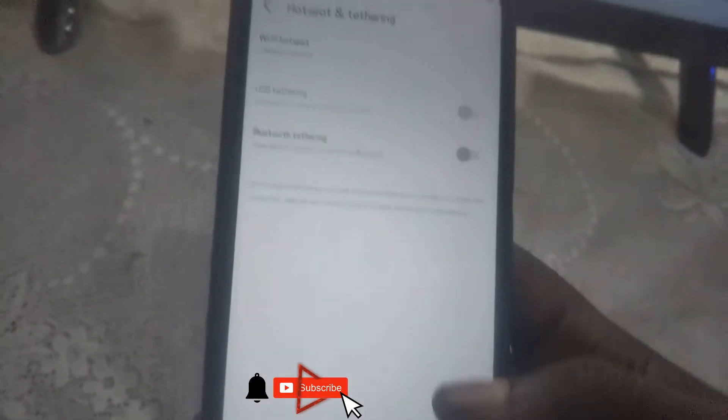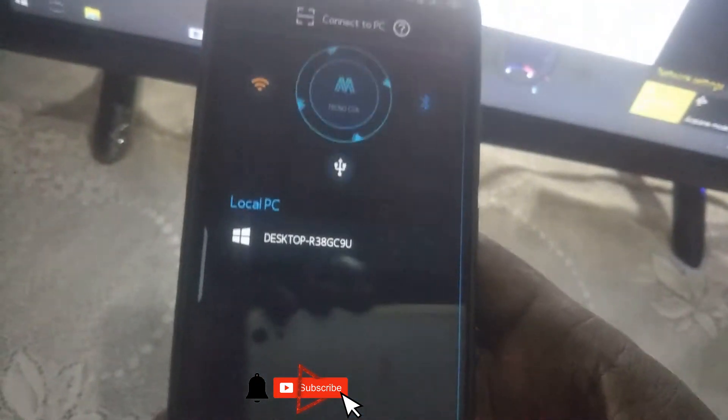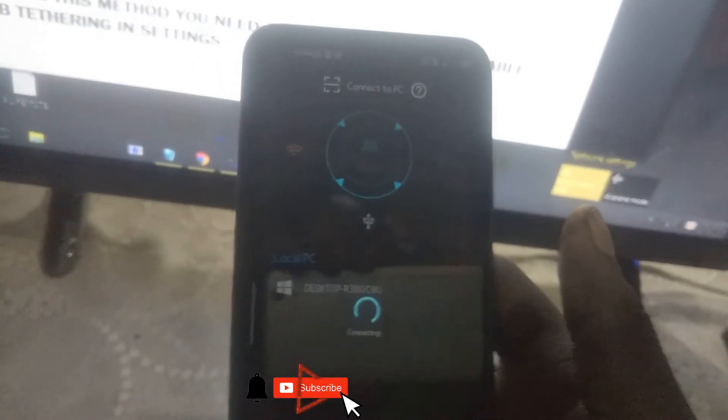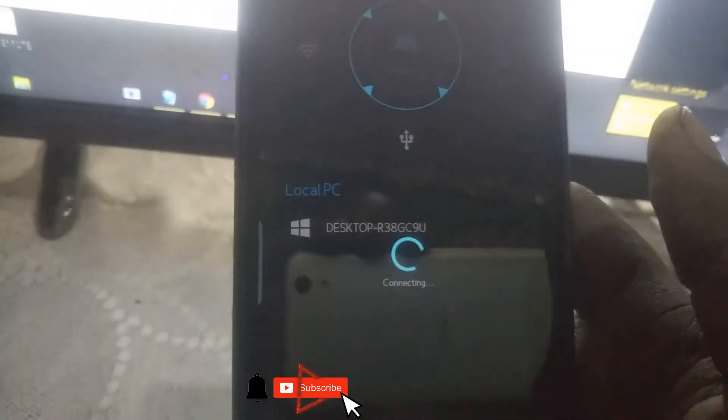Once connected, go back to the application, press back, and click Connect again. You'll be able to see your desktop listed — click on it and wait as it connects.